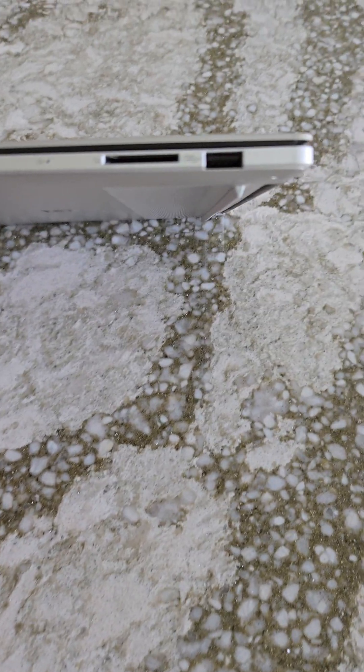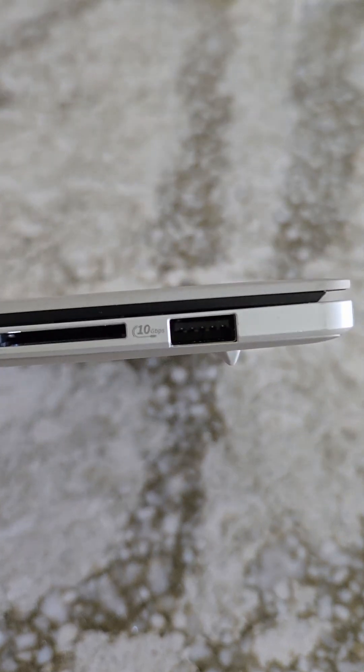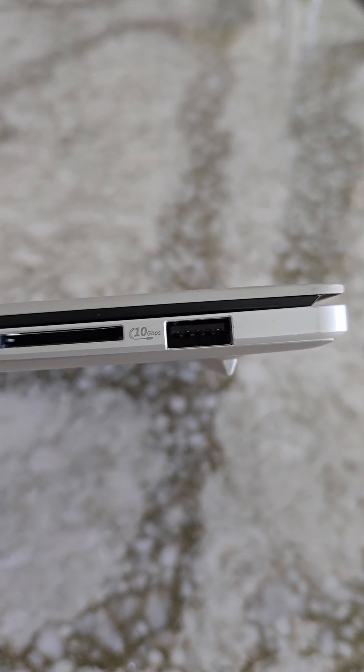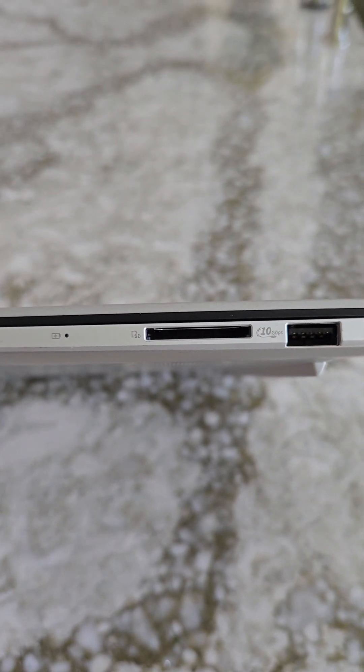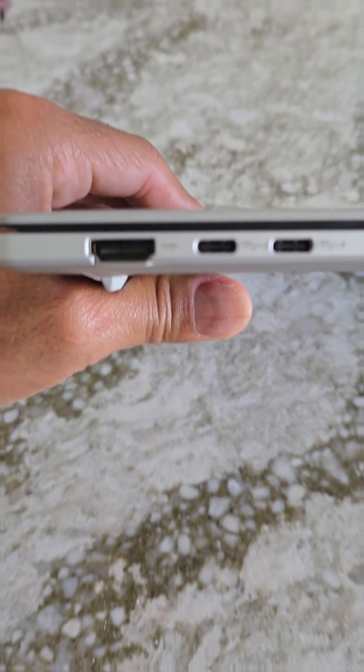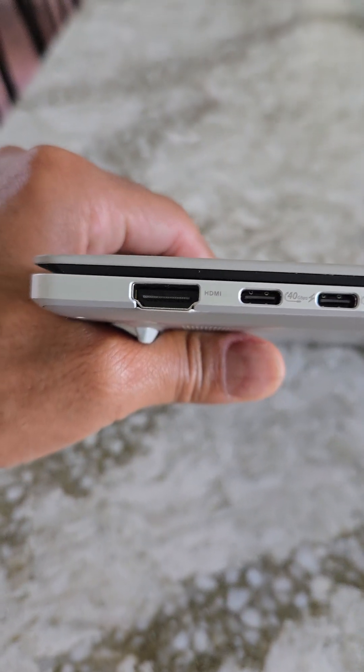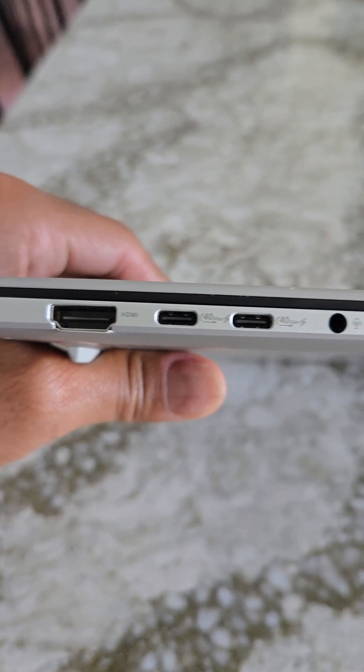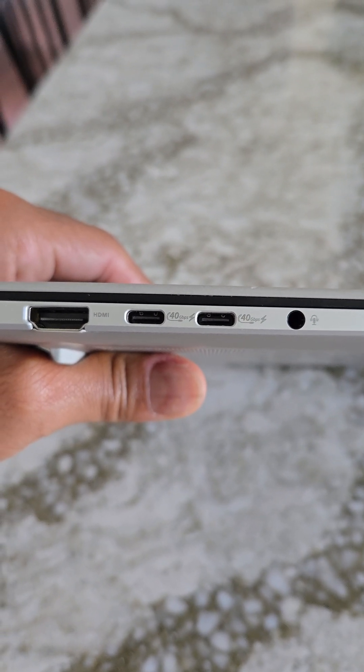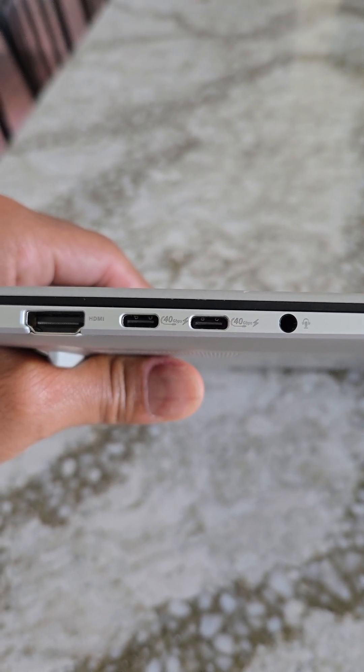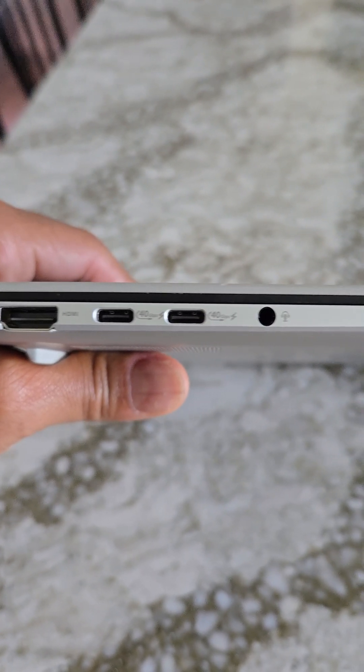First up on the right hand side, we have a USB Type-A that's 10 gig, an SD card slot. And then on the left hand side, we have HDMI, two 40 gigabit per second USB Type-C ports, and of course the audio jack. If you need more than two USB Type-C 40 gigabit per second ports, I don't know what to tell you.